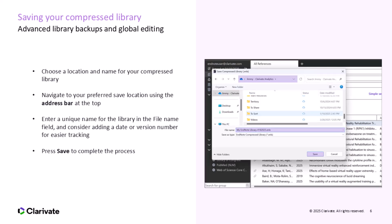In this step, you'll choose where to save your compressed library and what to name it. Make sure to select a location you'll remember. Use the address bar at the top of the window to navigate to your desired save location. You can save it to your desktop, a folder, or any other directory of your choice. Next, enter a unique name for the compressed file. It's helpful to add a date or version number to the file name to easily distinguish between different backups, especially if you plan to create multiple versions over time. Once you've selected the location and named the file, click Save to complete the process.